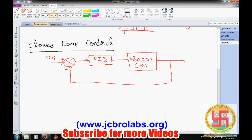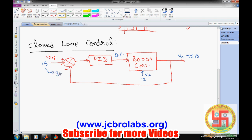The output of the boost converter goes back as the feedback to the PID, and the PID changes the duty cycle applied on the boost converter to control the output voltage. For example, if V_in is 12 volt and we want 15 volt, the PID will automatically change the duty cycle to give V_out near about 15 volt. Then if we want to change it to 30 volt, it changes automatically.